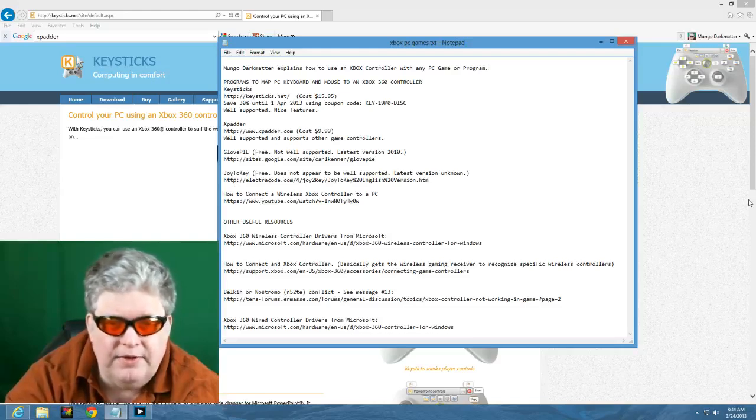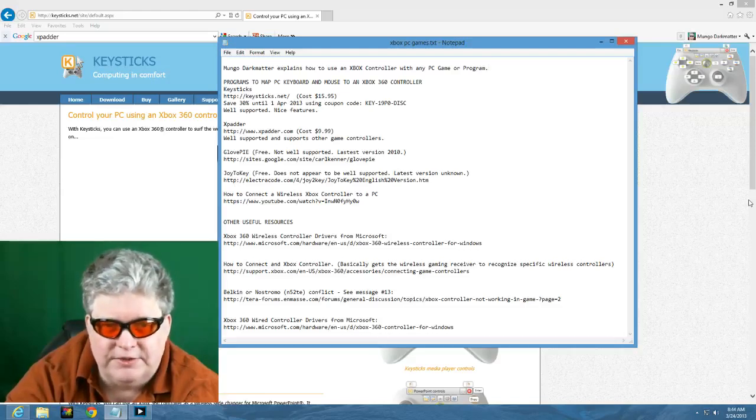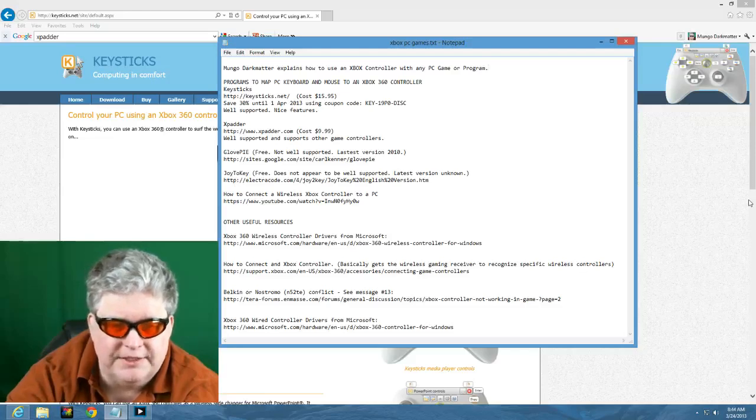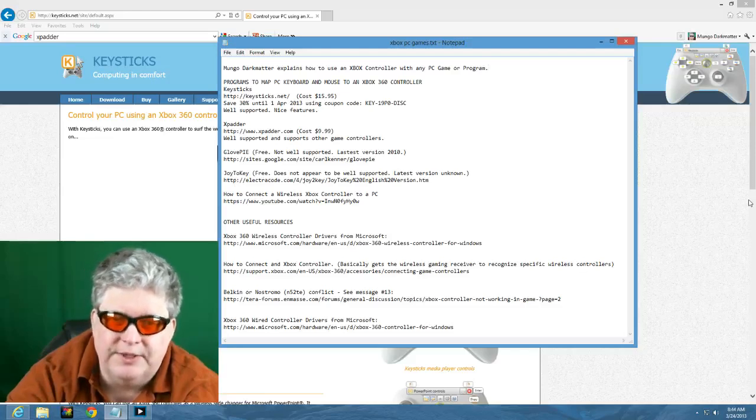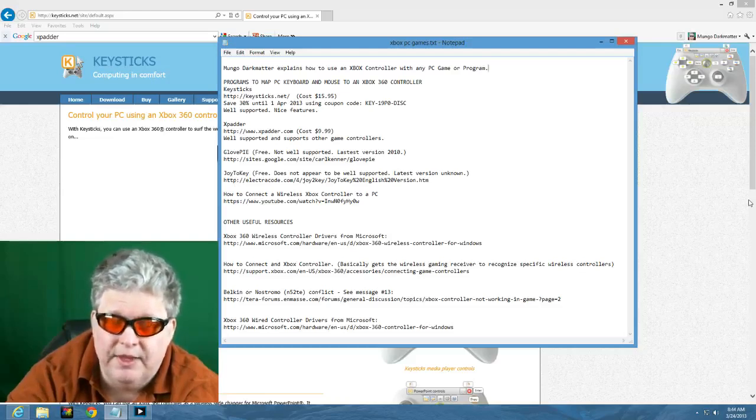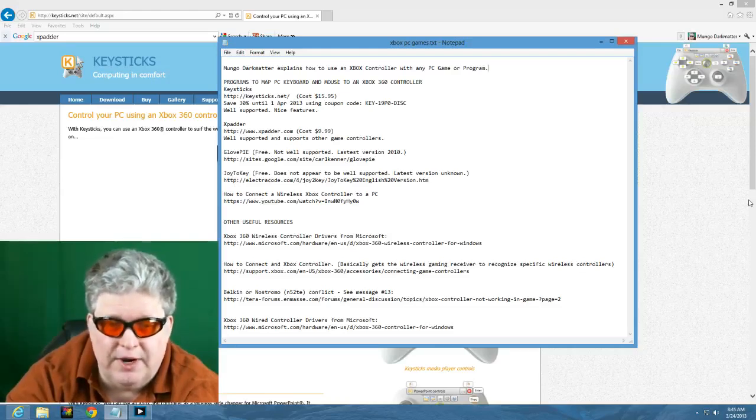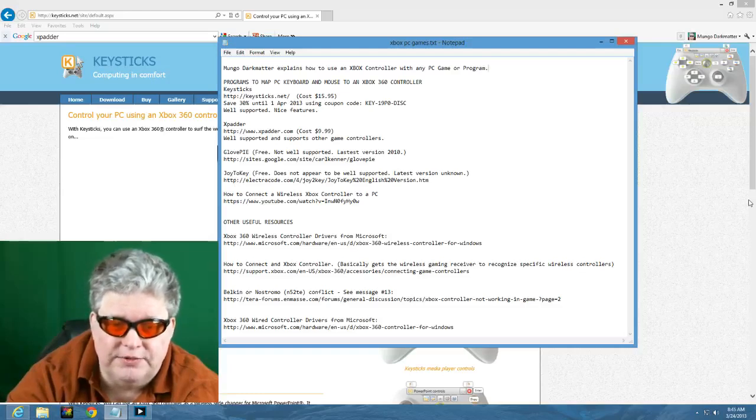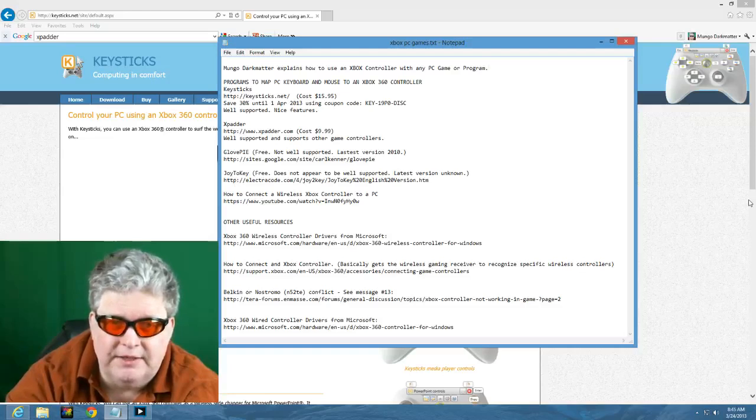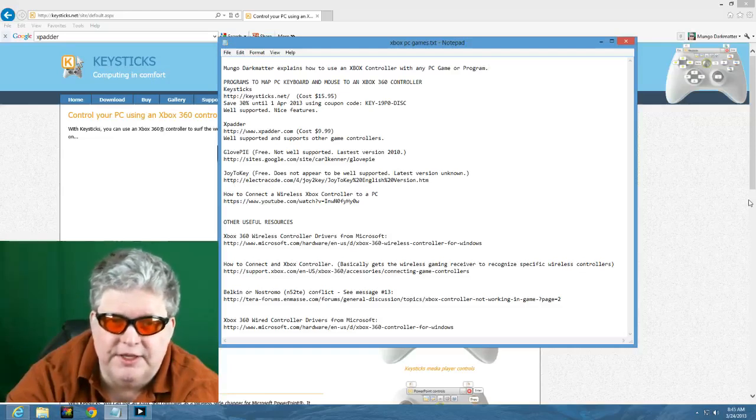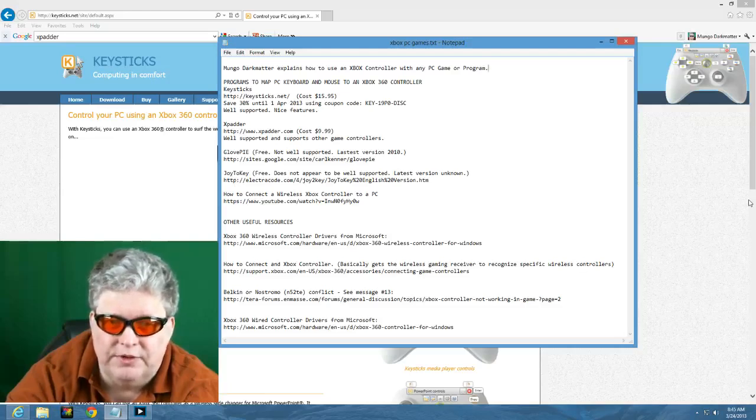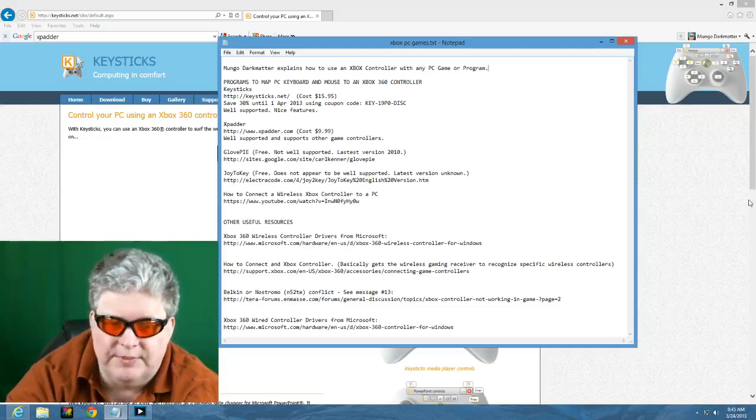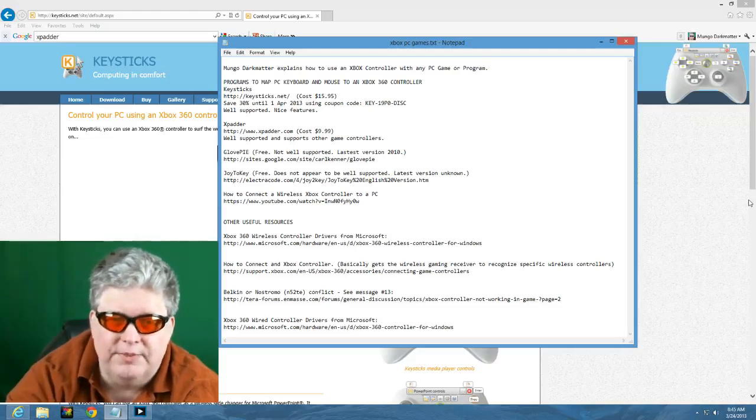If you have a regular wired Xbox controller you'll notice that it has a standard USB connector on the end of it and you should be able to just plug that right into your PC. If you have a wireless controller you'll need to get a wireless receiver and plug that into your PC. The easiest way to do this is to make sure that the wireless receiver or the wired controller is either a Microsoft one or a licensed Microsoft one. If it's not a licensed one you may have some problems.